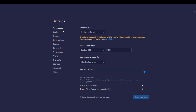In Settings you see Performance, Display, Graphics, Game Design, Devices, Gamepad, Preferences, Phone, Shortcuts, and quite a lot more. What we're going to do is click Preferences.